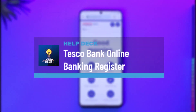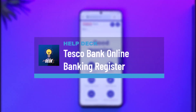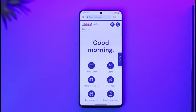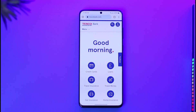How to log in to Tesco Bank online banking accounts. Hi everyone, welcome back to our channel. In this video I'll guide you on how you can log into Tesco Bank's online banking account, so make sure to watch the video till the end.